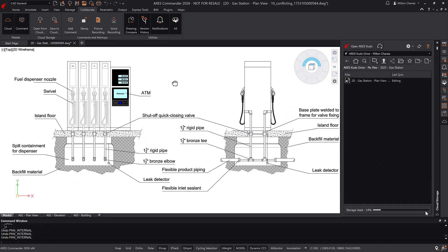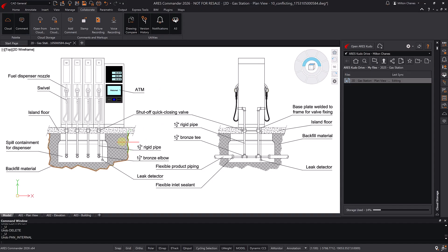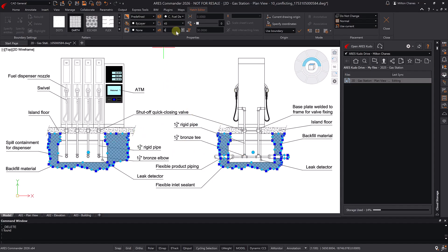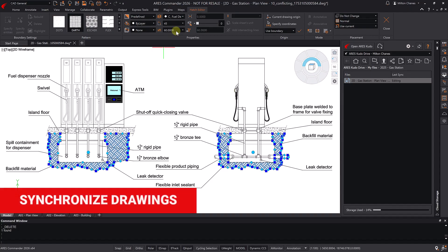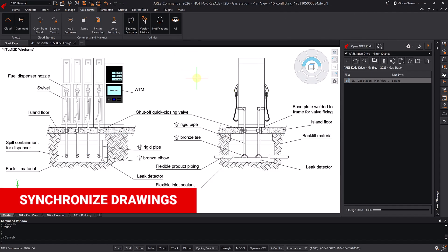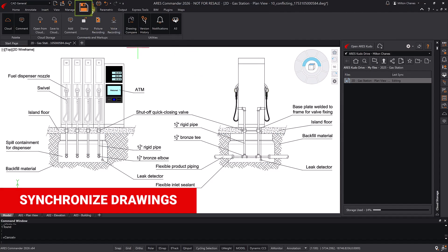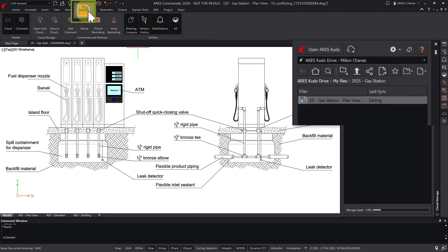Let's make a few quick changes to the drawing. Since this drawing has already been saved to the cloud, you only need to click Save to update the changes in the file.